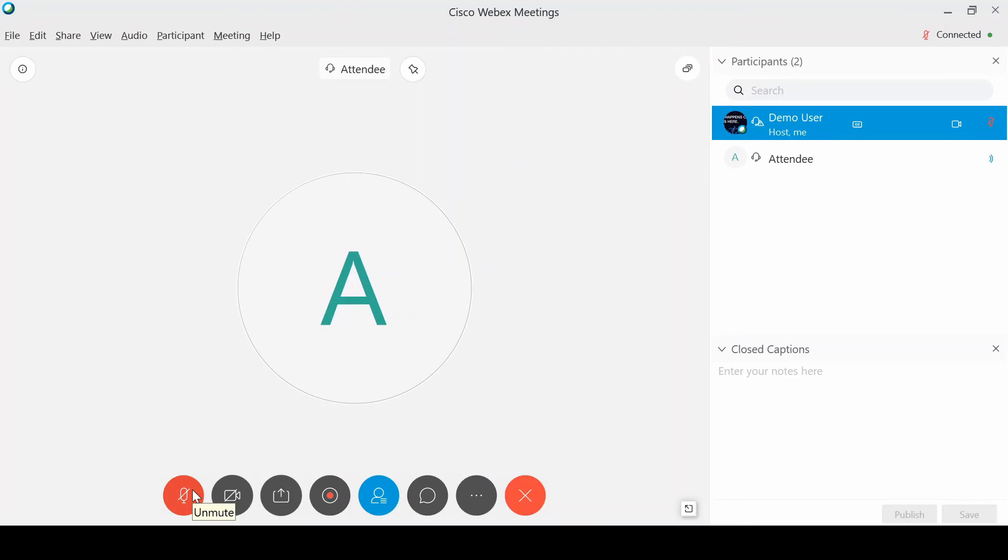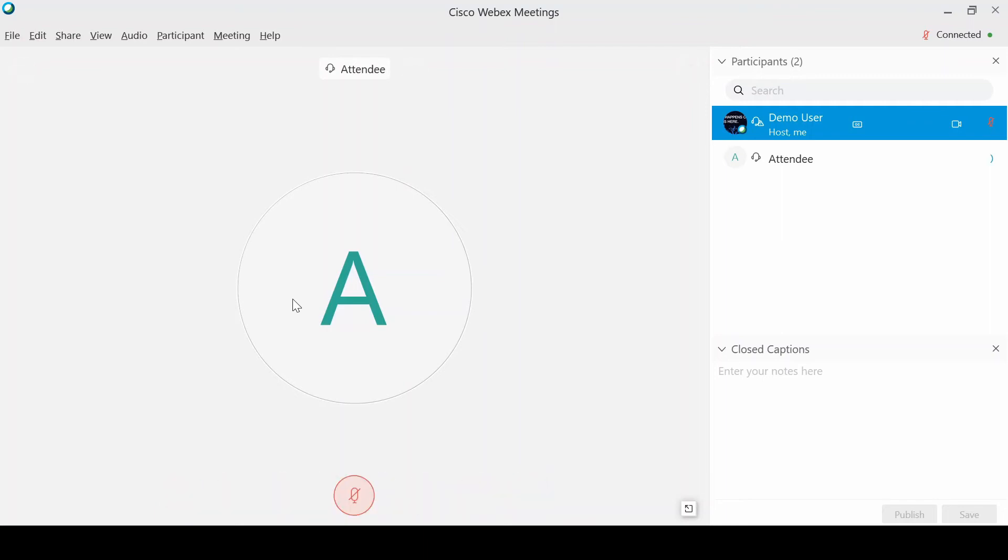So if your microphone is currently on and you mute everyone, it's going to mute everyone but you, so you can continue to talk.